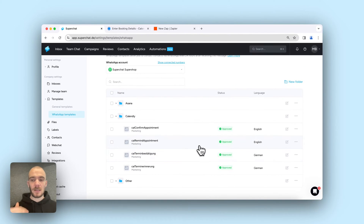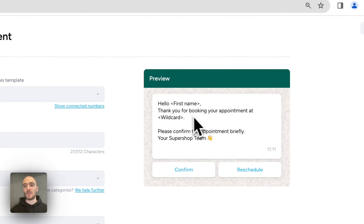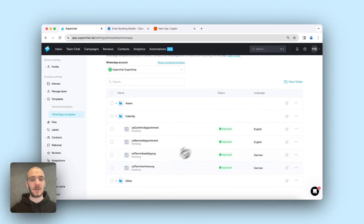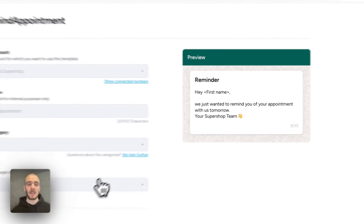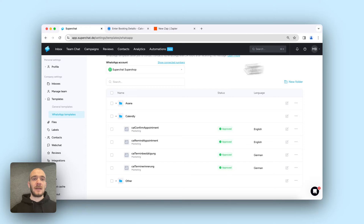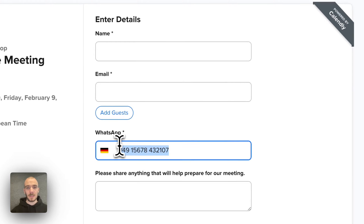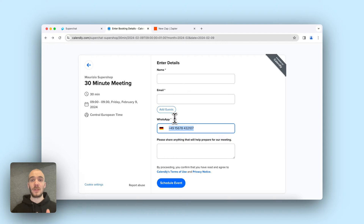I have the templates already submitted and approved. We have one confirmation for the appointment — it says: Hello, first name, thank you for booking your appointment at wildcard. Please confirm it, with two buttons: confirm or reschedule. The other one for the reminder will just be a little reminder: Hey, first name, I just want to remind you about your appointment tomorrow. The next important point is the Calendly event with the WhatsApp number field included. Usually in Calendly you just have name and email as questions, but we have to add another field for the WhatsApp number so we have the number to actually send the WhatsApp message after booking.